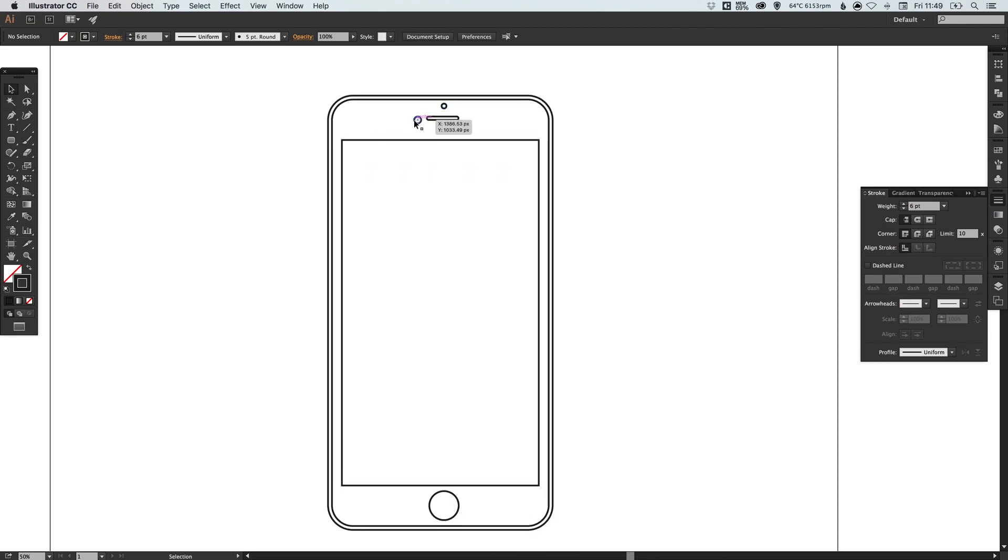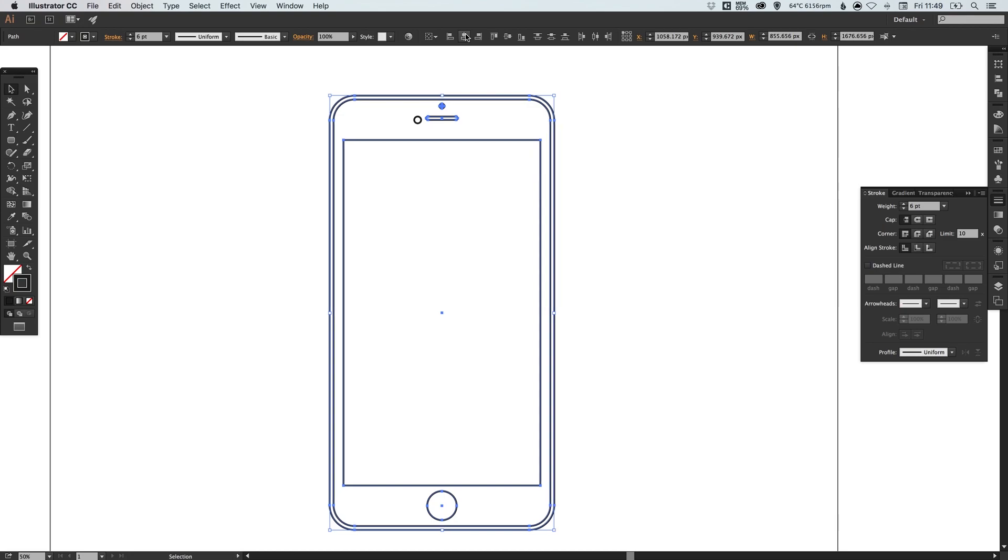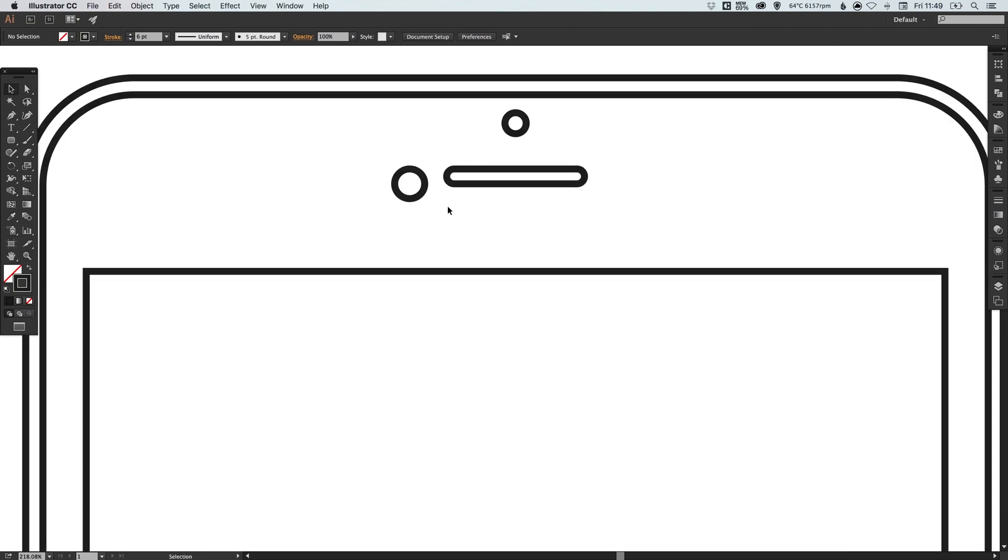Everything except this circle here, if we just left click and drag over this and go up to our alignment option and click horizontal align center, everything will just snap into place. So we know that everything that needs to be central is central.